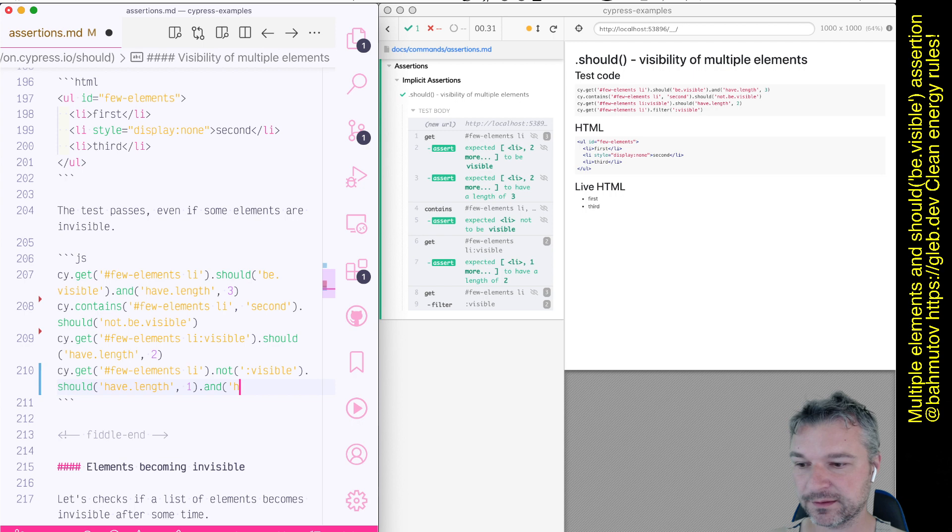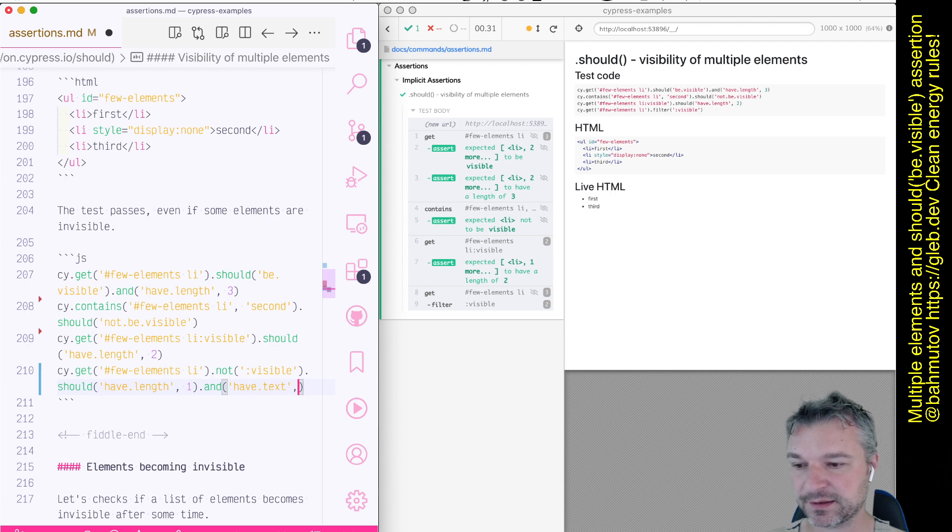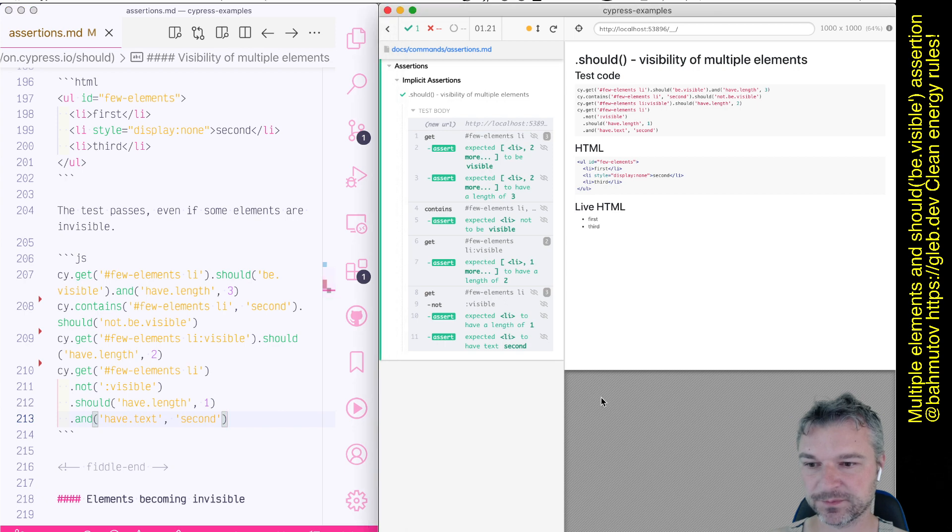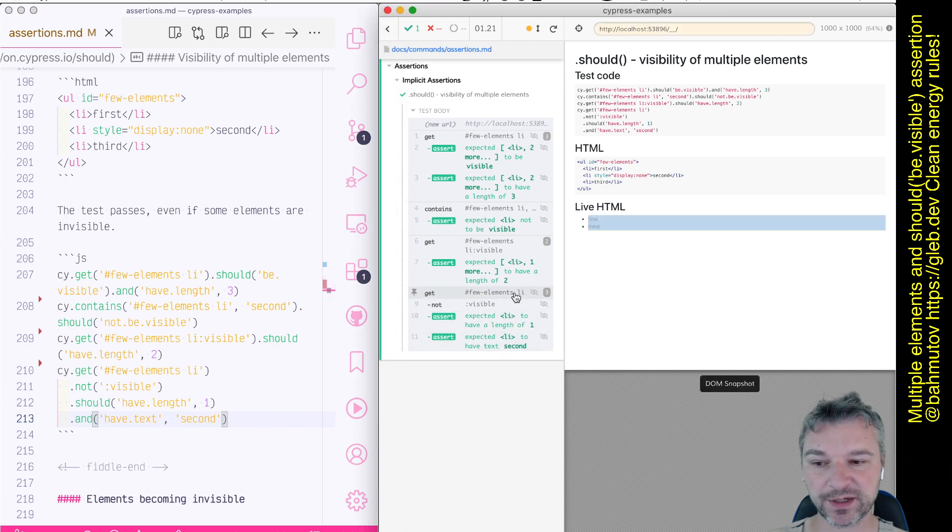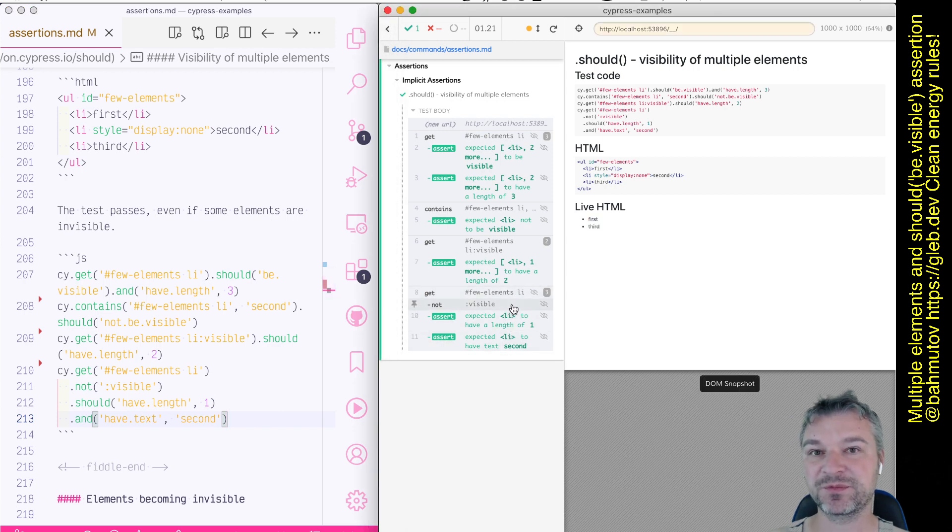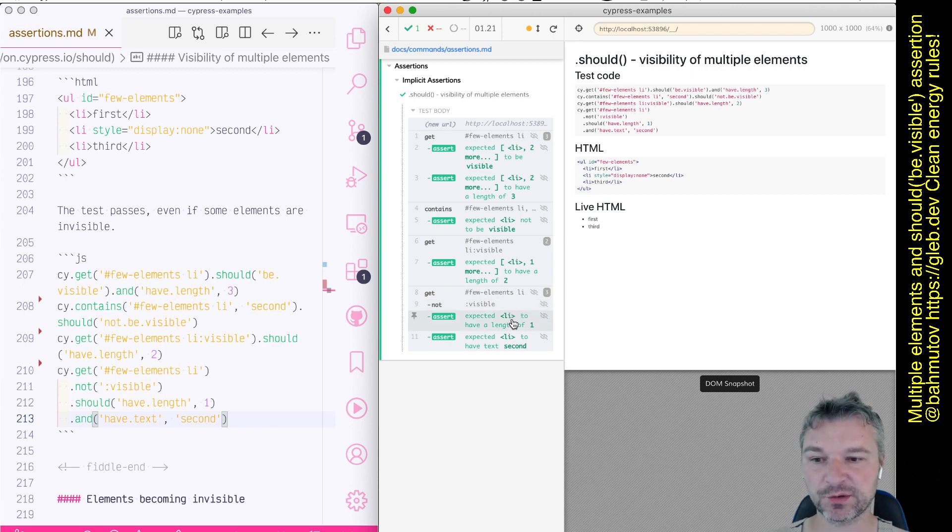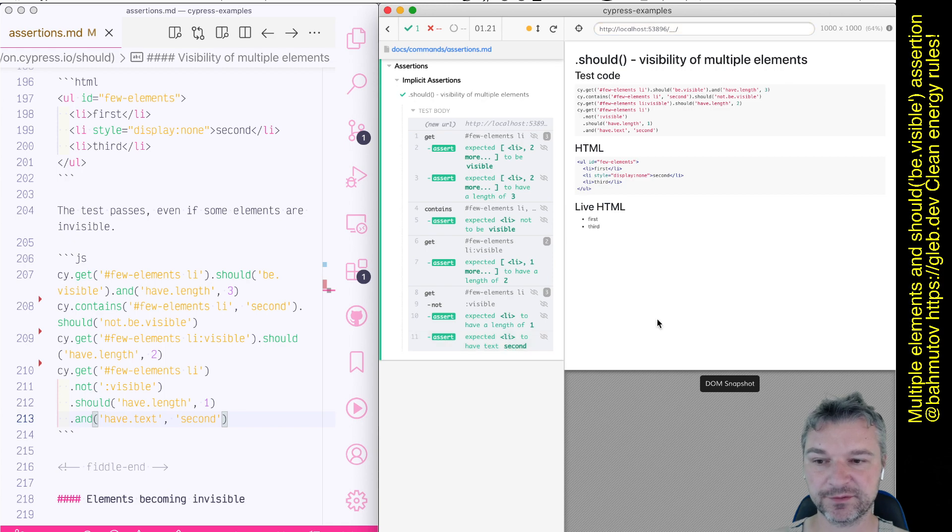And let's confirm that this is really the second element and should have text second. Okay, so we found all three items, filter not visible, which removed two items. So we left only one item and it had the text second.